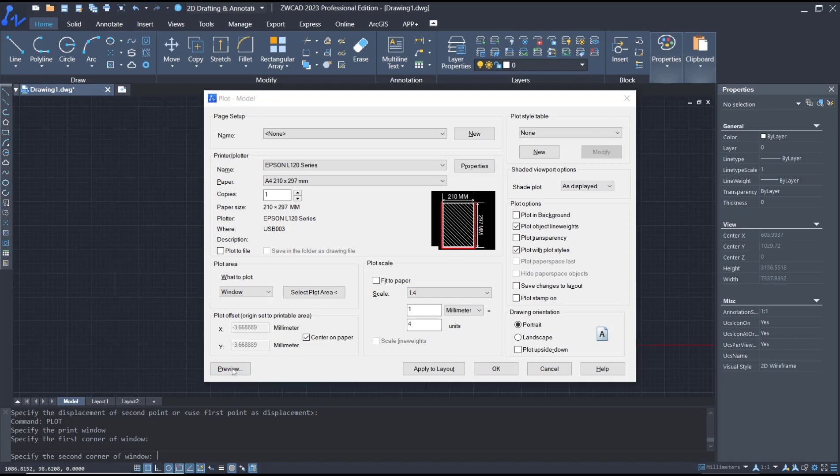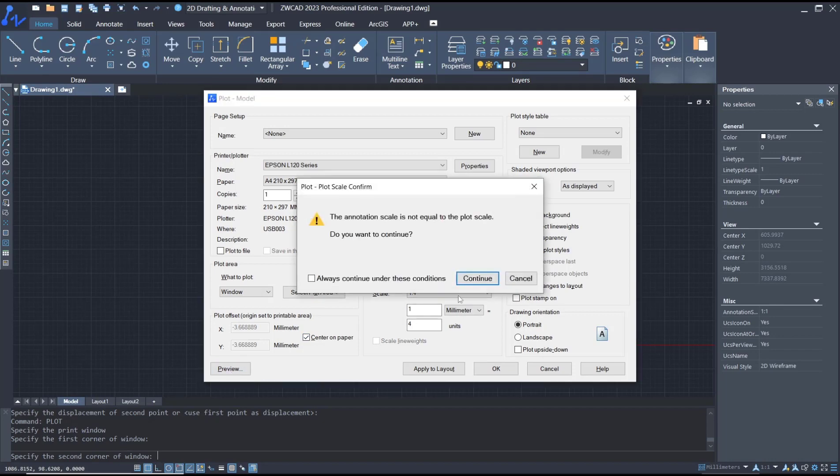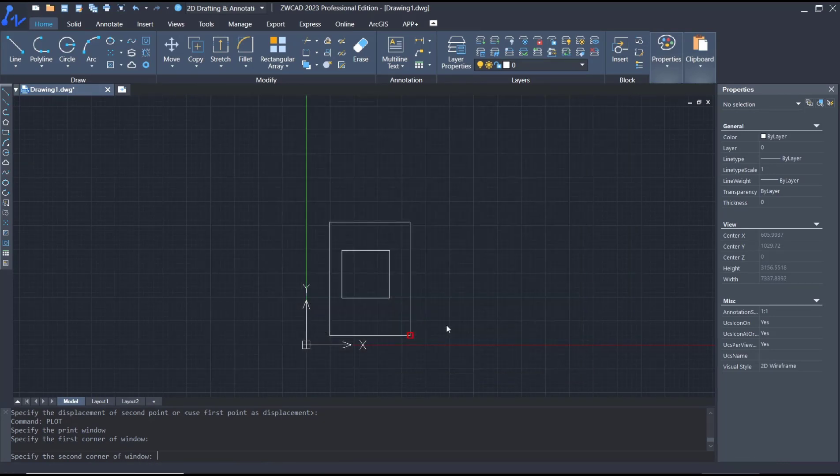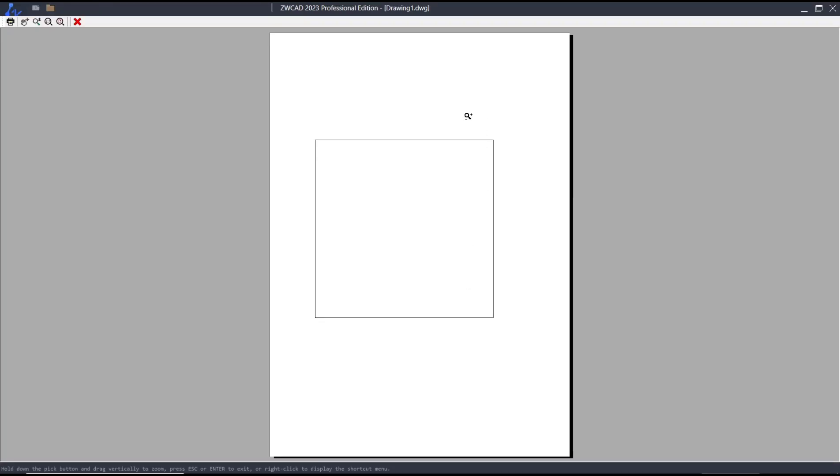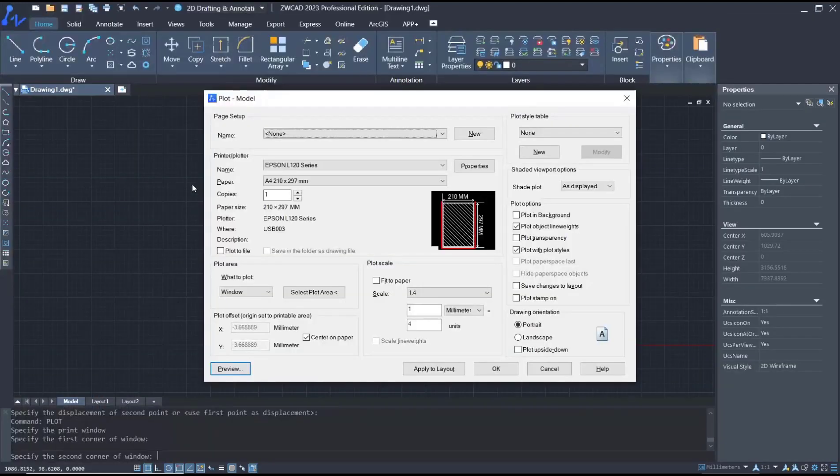Next, you can click preview, click continue. So this is the preview. Press X.